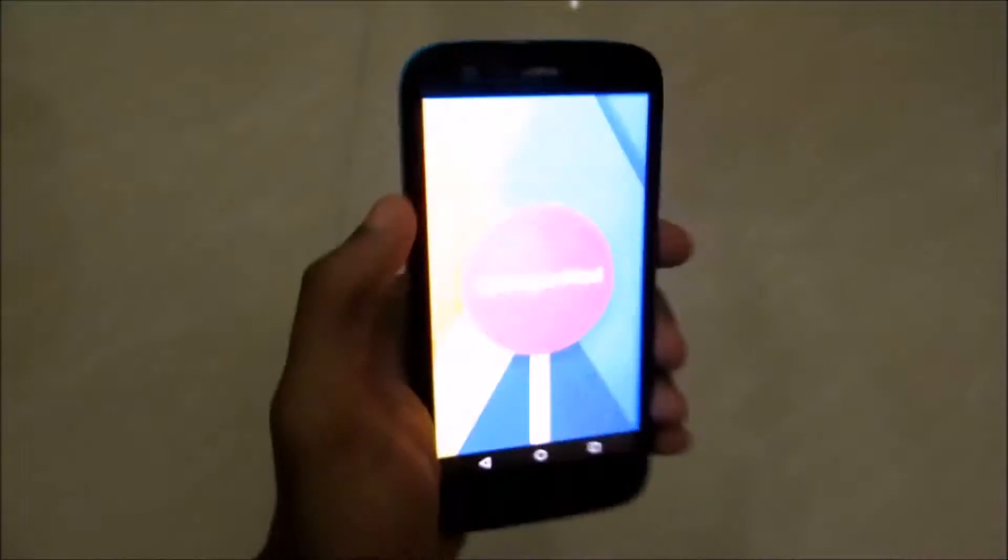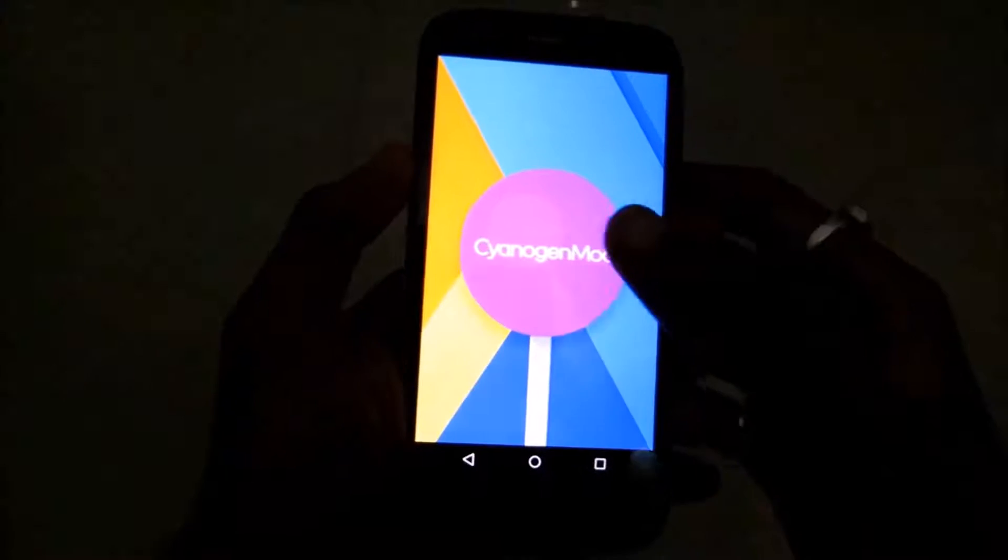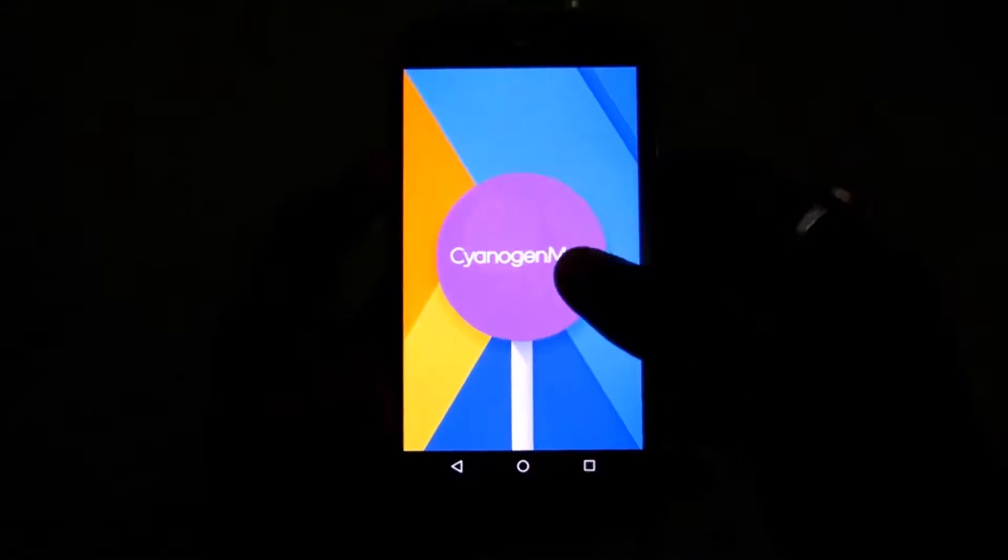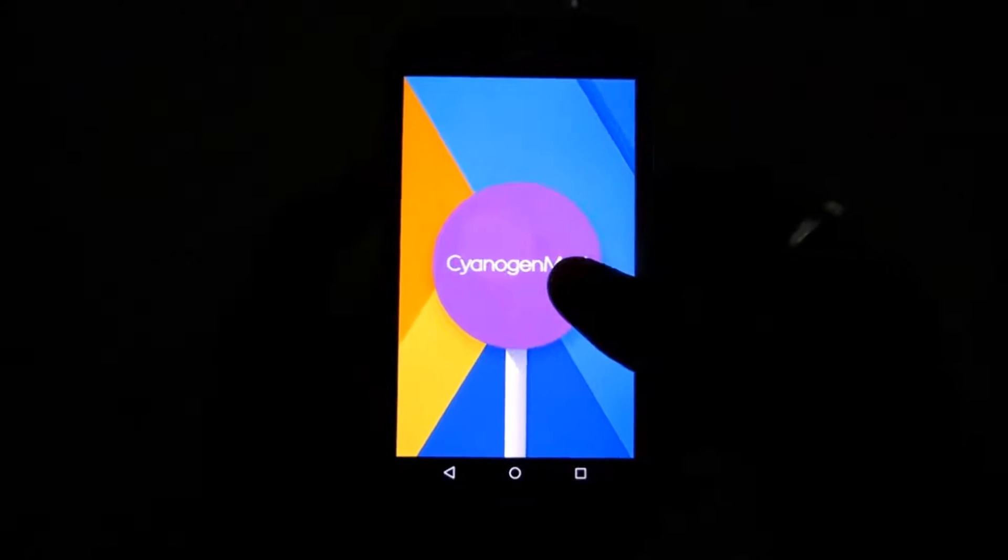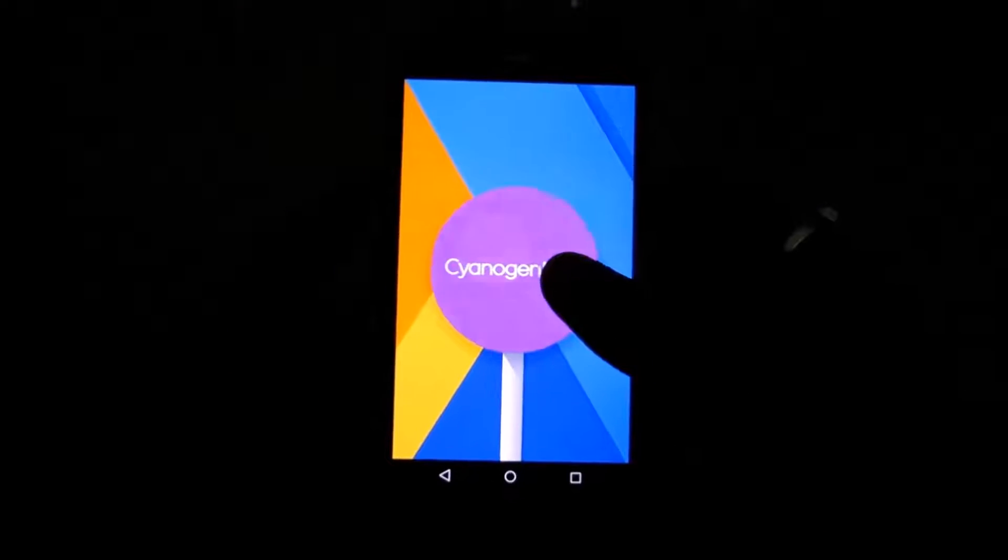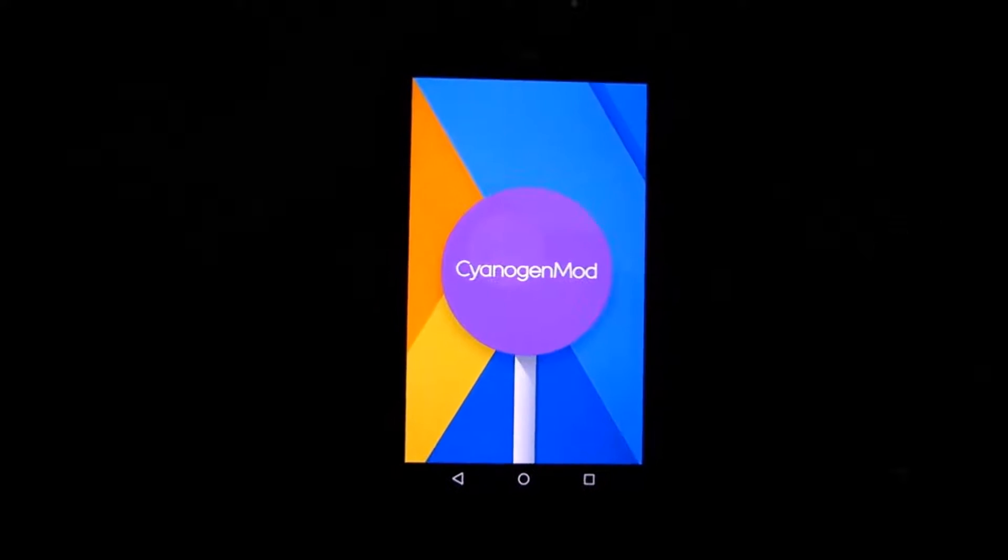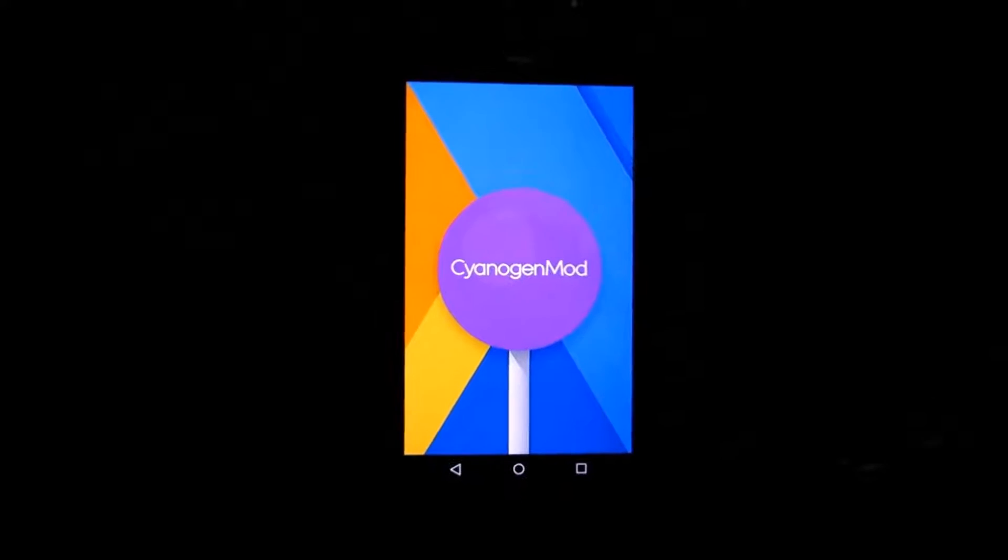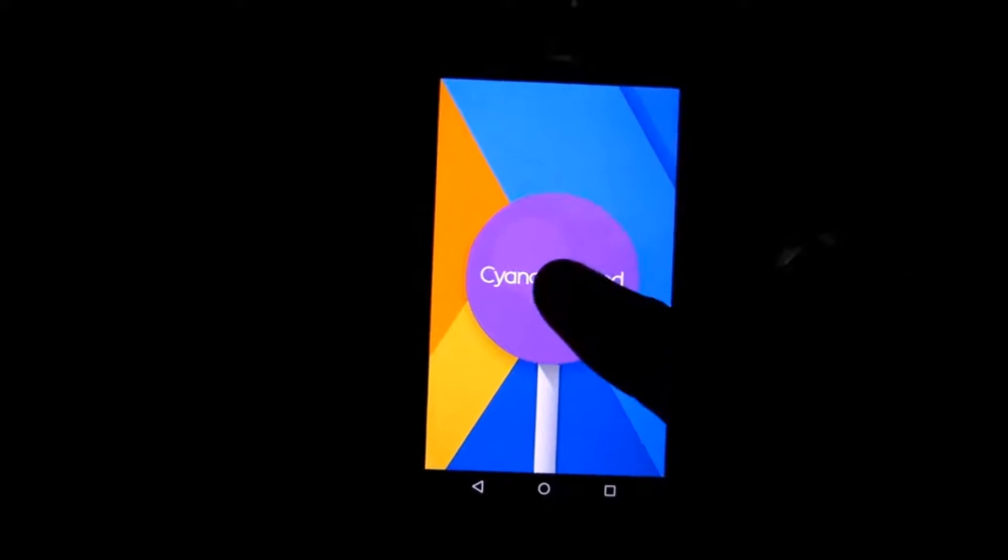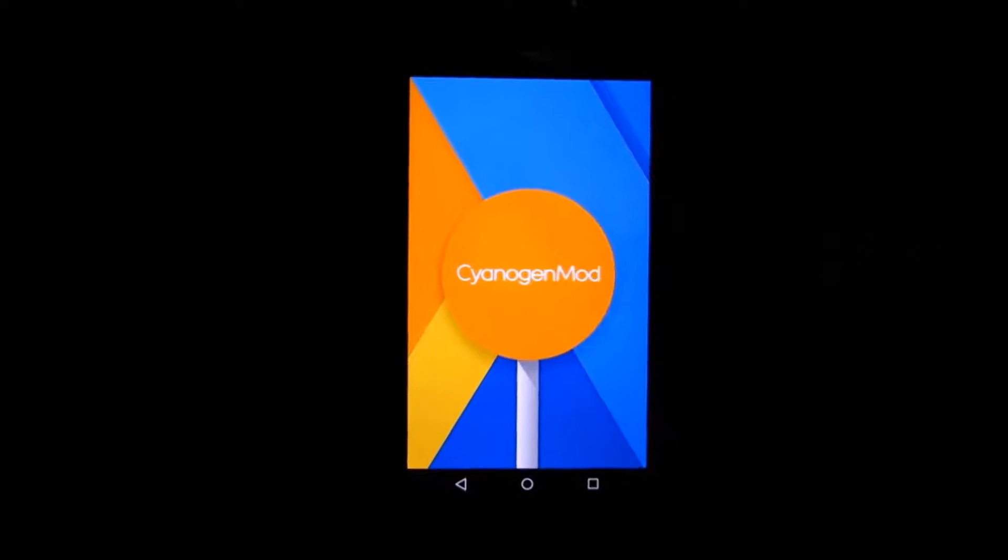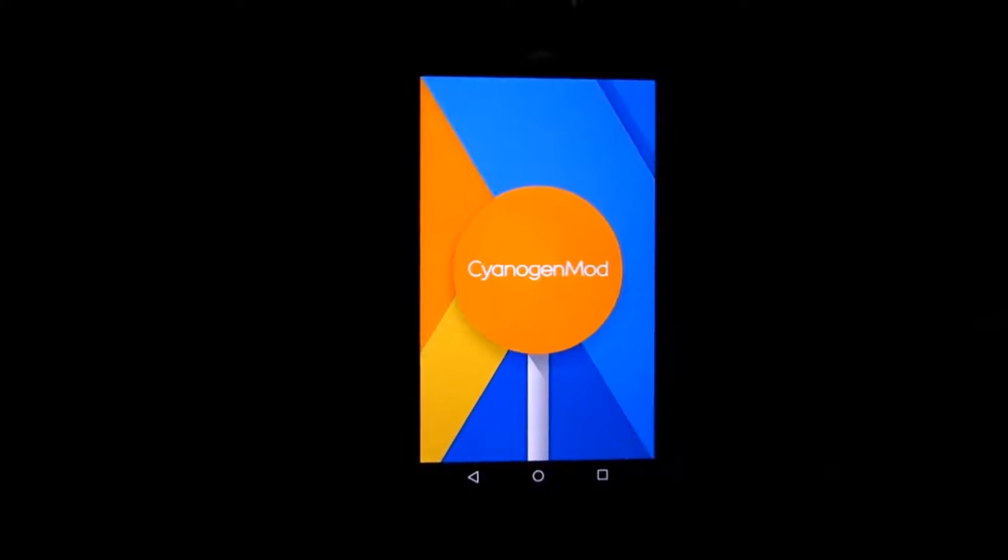Before I begin, I want to let you know that if you accidentally break your device or brick it, I will not be responsible. So if you are okay with that, let's get started. First, make sure your phone is rooted and you must have a custom recovery, that is TWRP or Clockwork Mod, installed on your device.